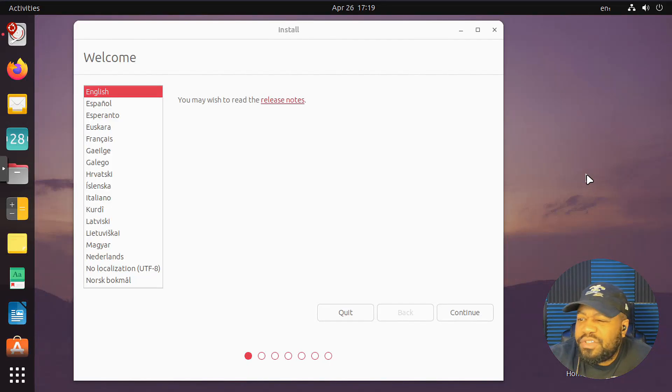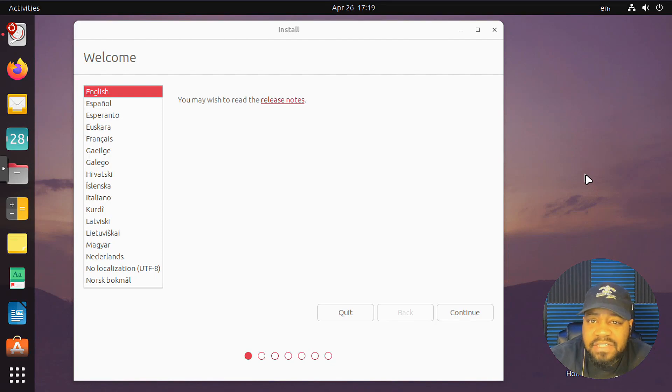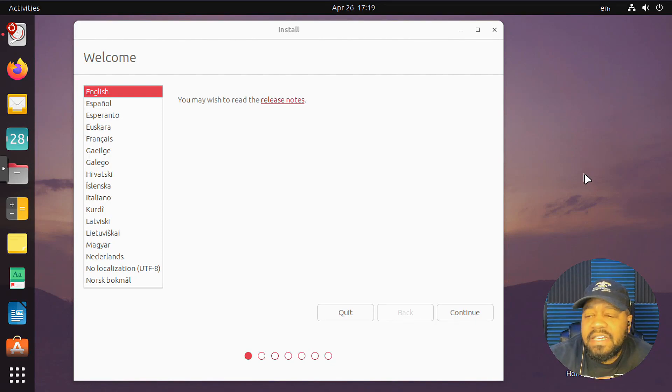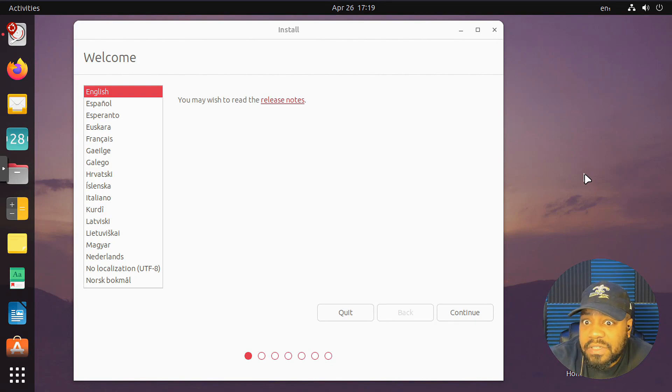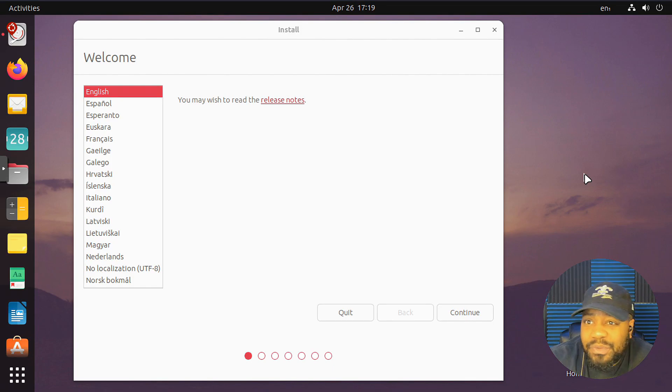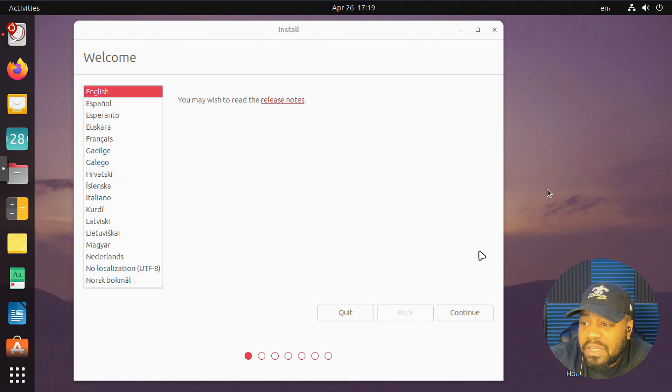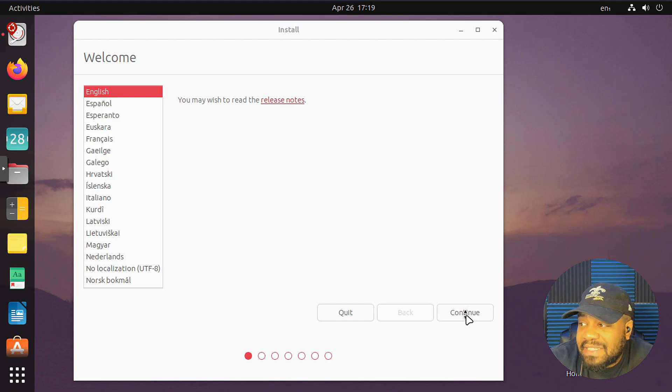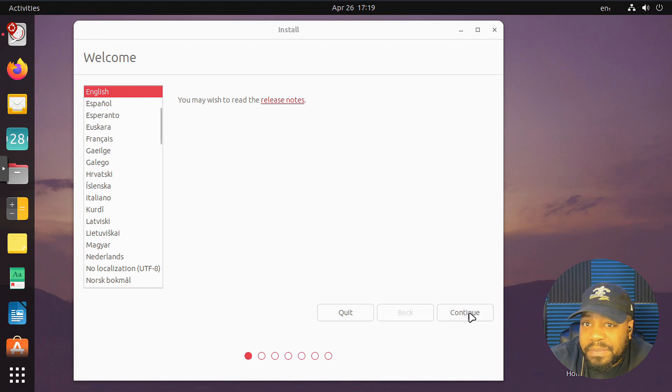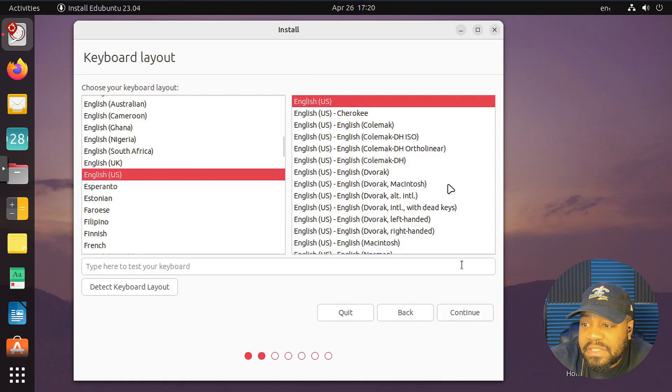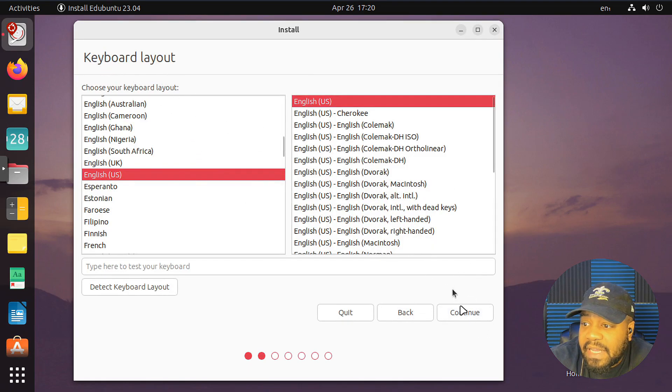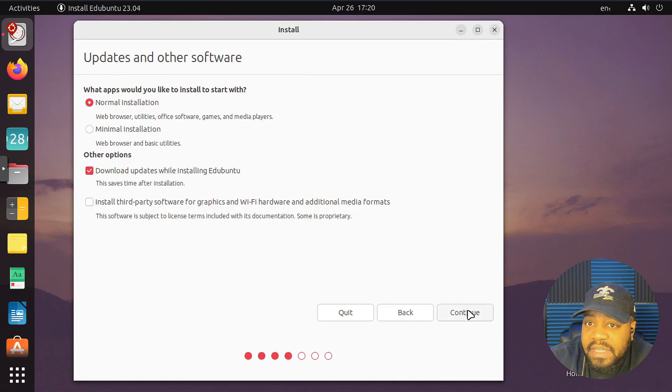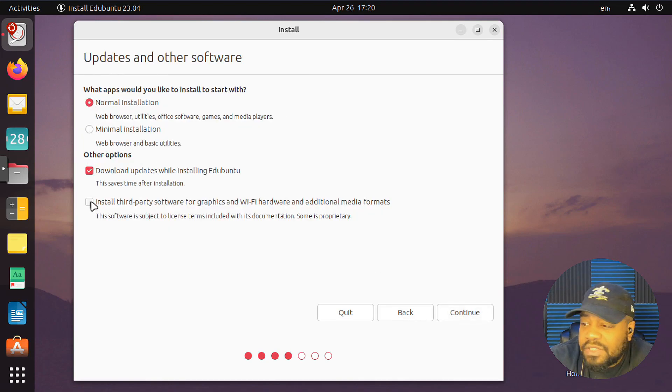All right, cool. So let's run through the install. I won't take too long showing you this. It's the same across the board, uses this same new installer, which is super cool, super simple to use, not that difficult to follow. Let's just go through it. English is our language, so let's continue, and then keyboard layout, boom.